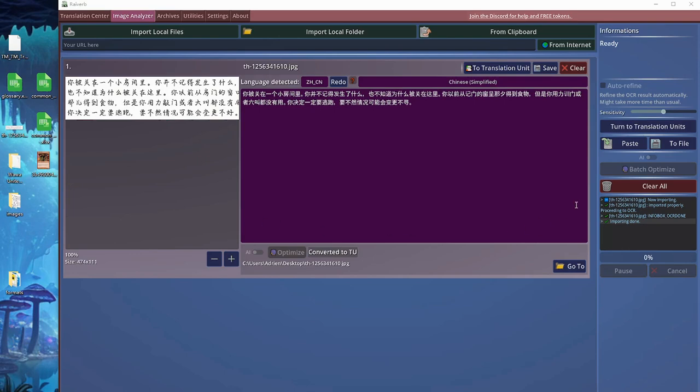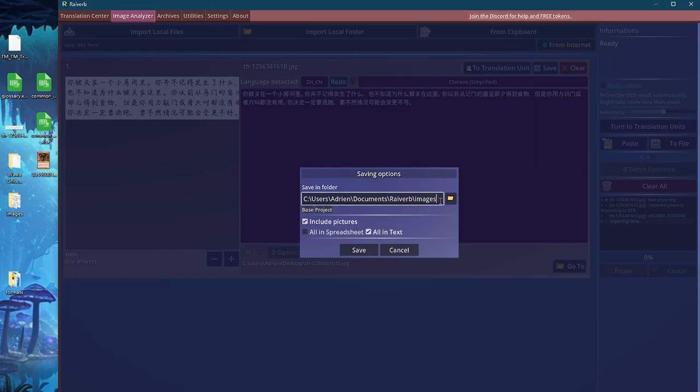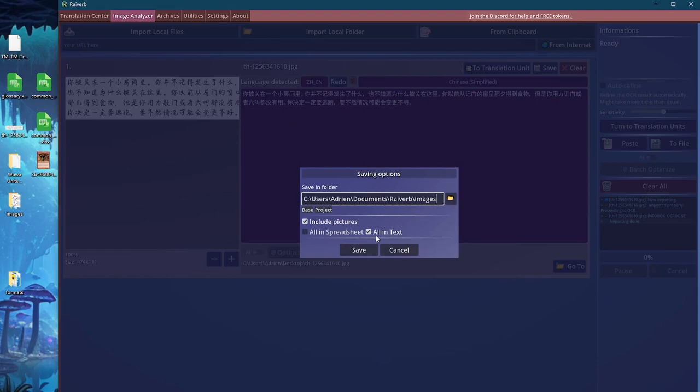This will prompt you for a path to save the content. I have a few options here. I can choose to include the picture, the original picture, or not. If I click this, this will actually copy this picture into the destination folder. I can also choose to save in a spreadsheet or just in a text file.